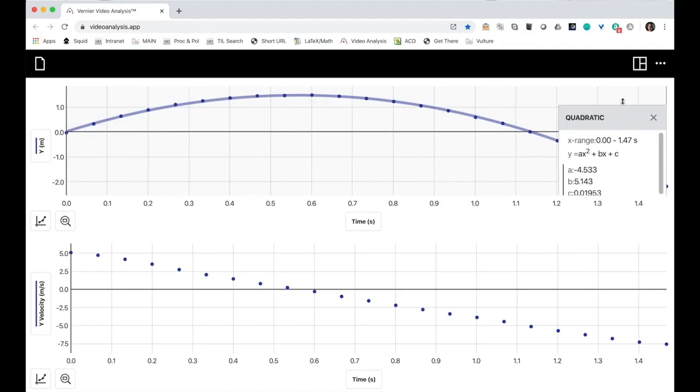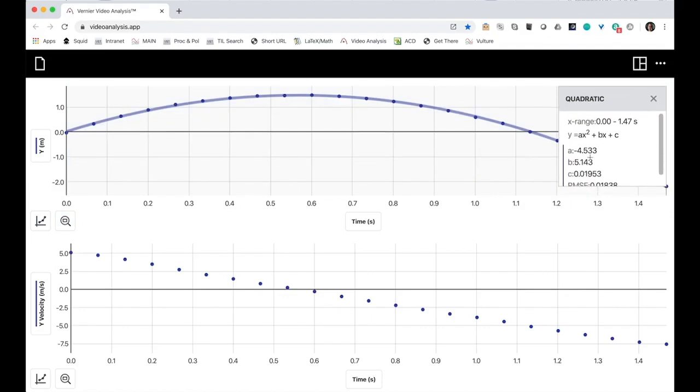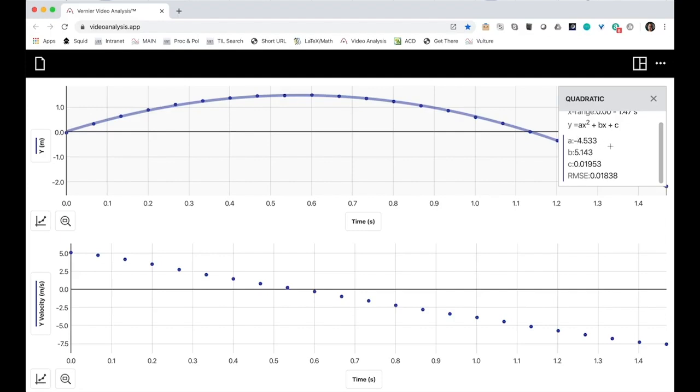All right. I get a value for the first term in the quadratic of negative 4.533.